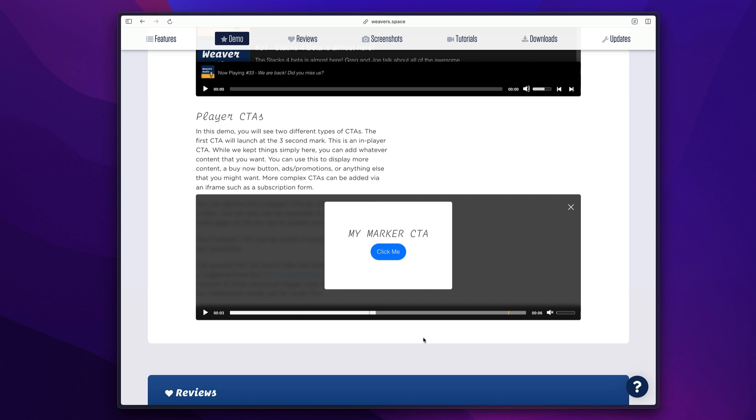And you can add whatever stacks you want inside of these CTAs. Here I just have a little box with a button, but you can add whatever you want. Full subscription forms, you can drag and drop whatever stacks you would like inside of the CTA. You can have as many of them placed throughout your audio as you want. Super powerful.